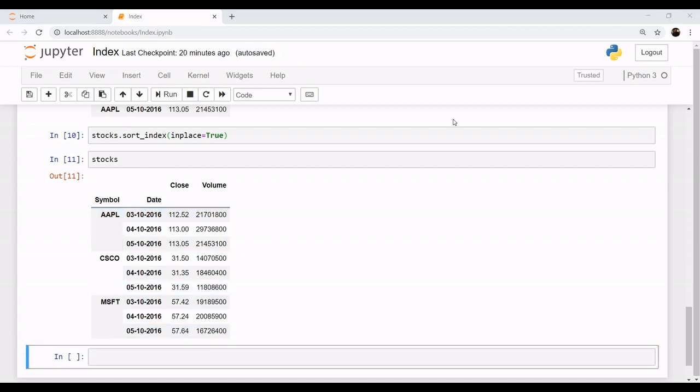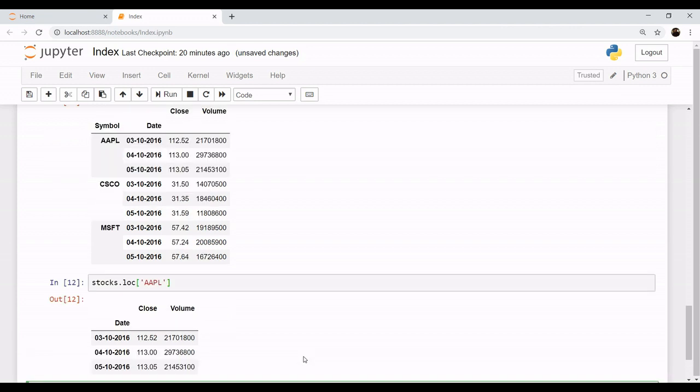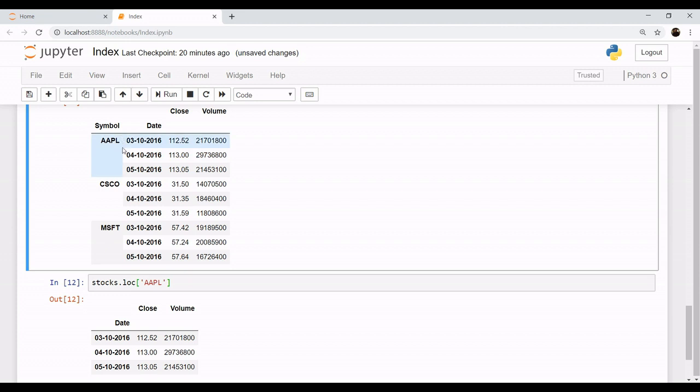Now let's retrieve some of our data. For example, if you want to retrieve the details for Apple, you simply have to type this command: stocks.loc, and you pass the name of the company. So you get this whole block of Apple company.